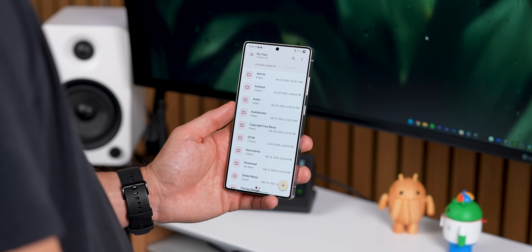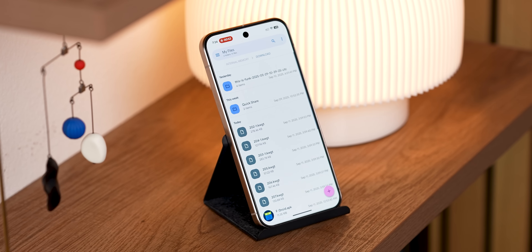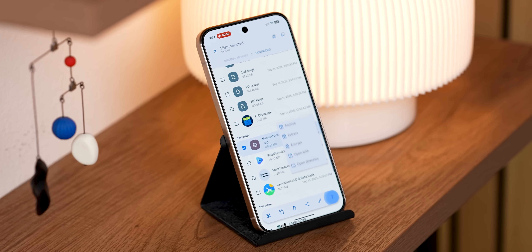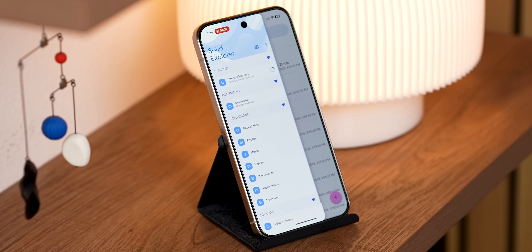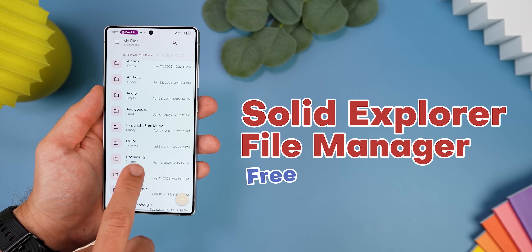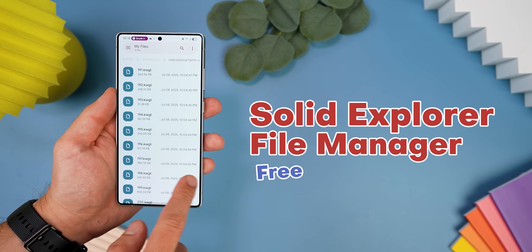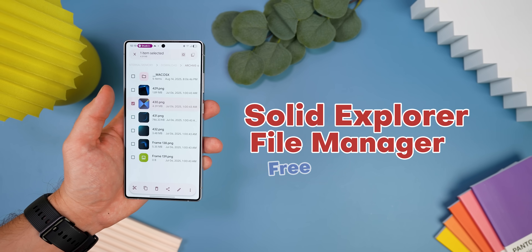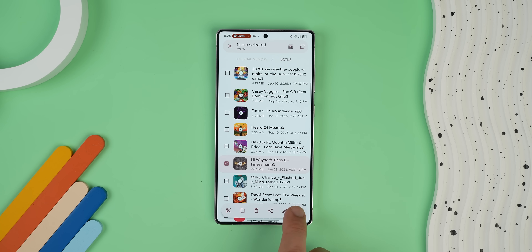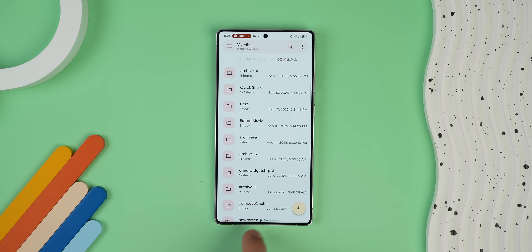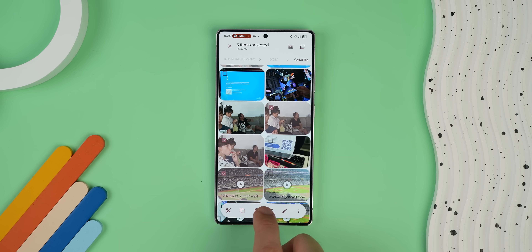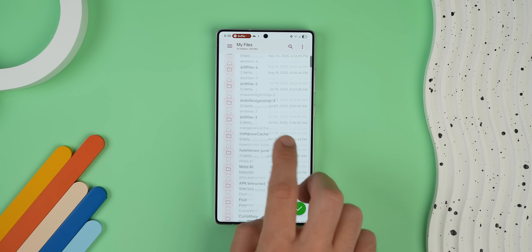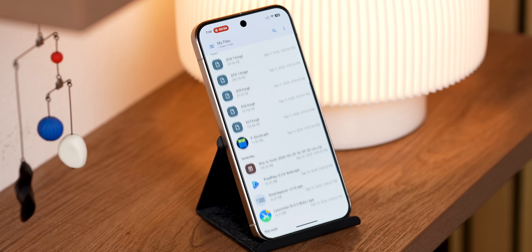Another way I brought my phone closer to that Material Expressive look was by using a file manager that supports this new design. Files by Google works fine for the basics, but if you need to do more advanced stuff like unzipping RAR files or accessing system folders with root, you need something more powerful. My go-to for years has been Solid Explorer File Manager — it's basically the only file manager that got a full Material Expressive makeover. It's got the new icons, monet theming, floating menus — the whole nine yards. My favorite feature is the dual panel view, which is a lifesaver for moving files between folders.